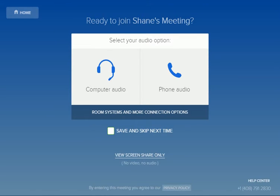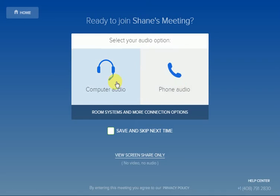Before you start the meeting, select your audio source you will be using — either phone audio, if you are dialing through a phone, or computer audio.